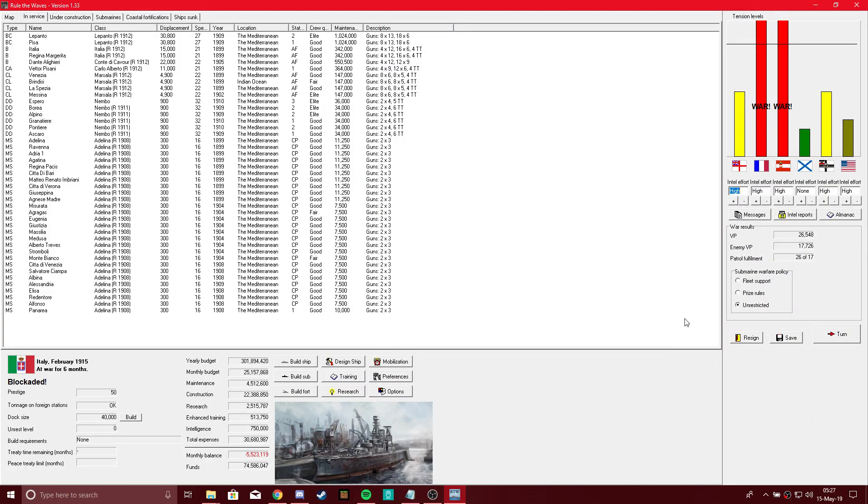Hi guys, BattleGrebeGamer here, coming at you with another broadside of naval action, and today we're playing Rule the Waves.